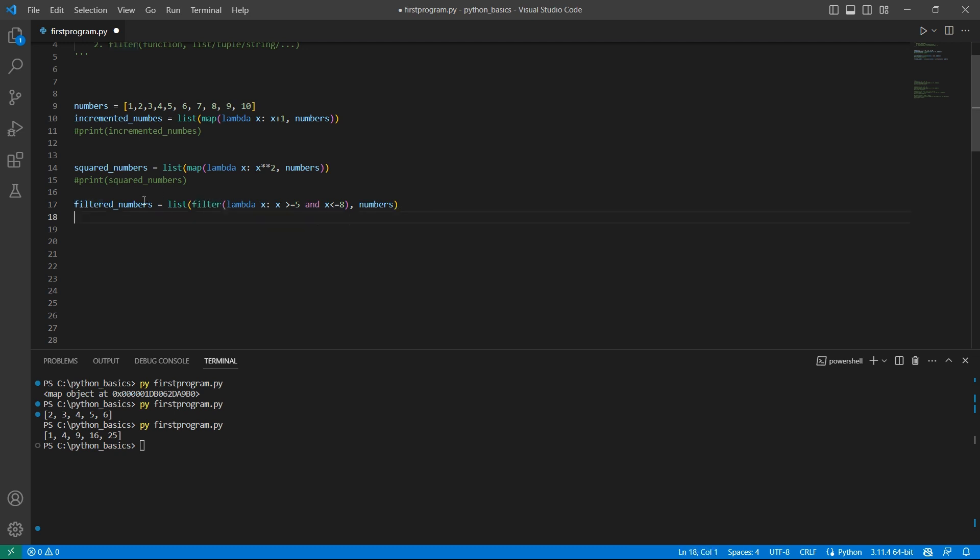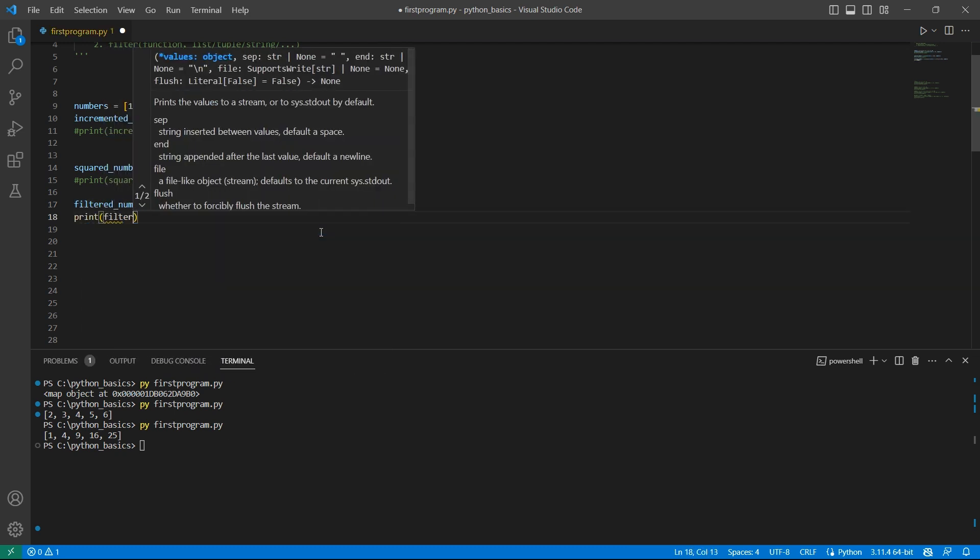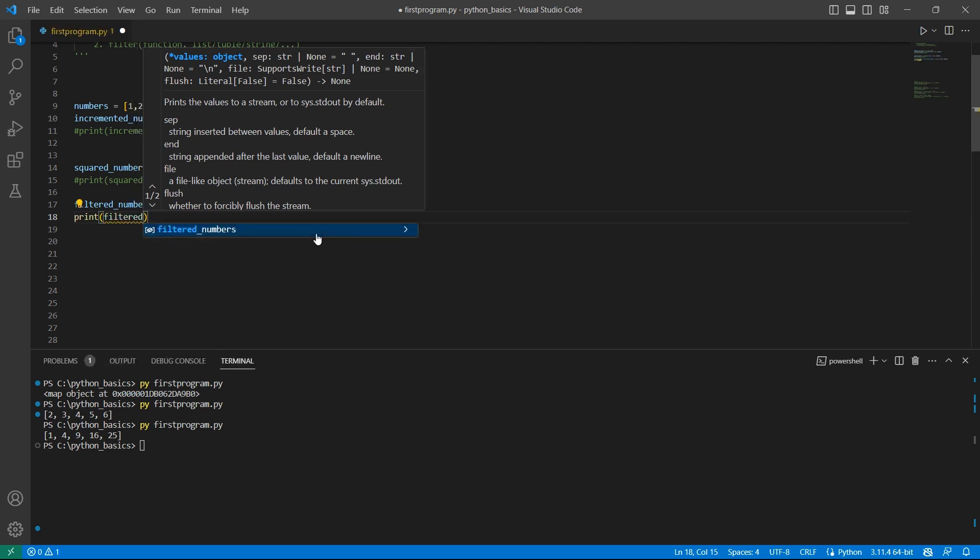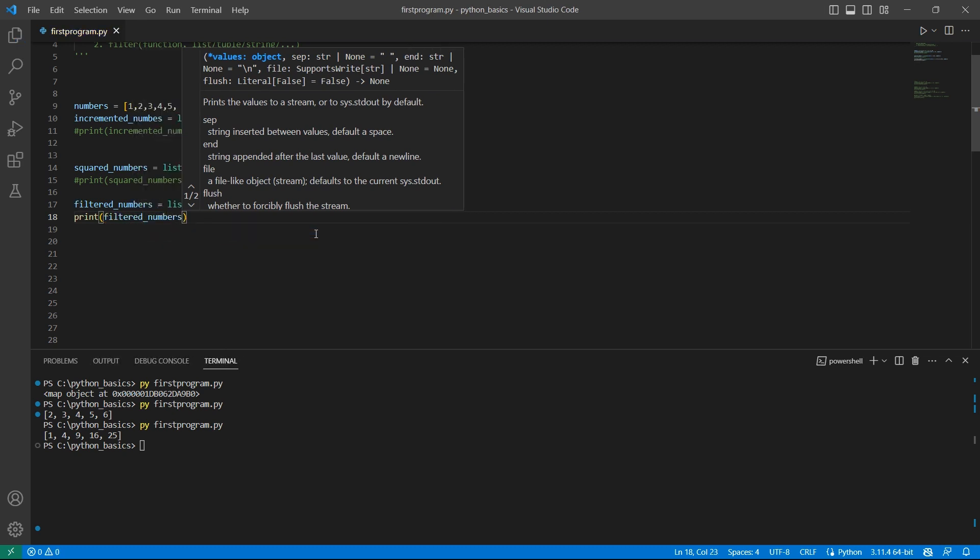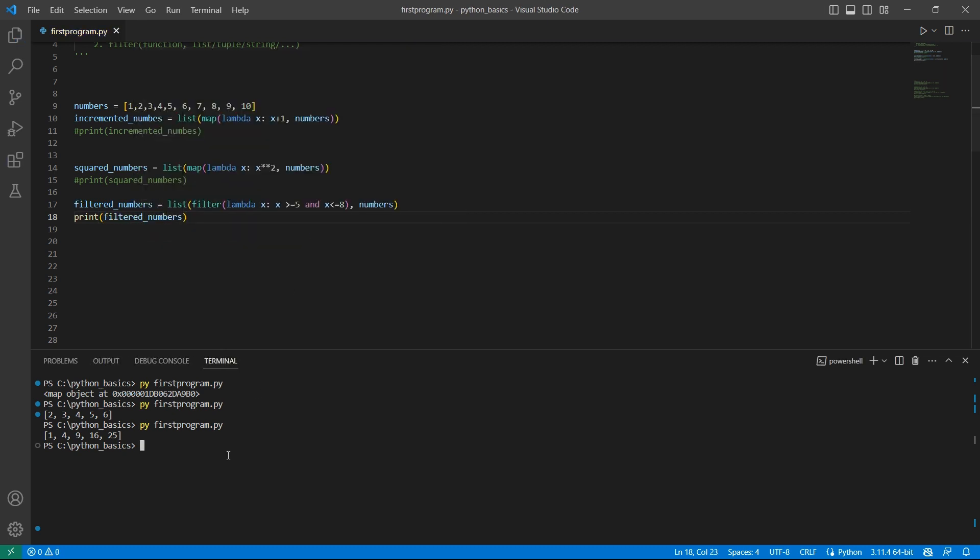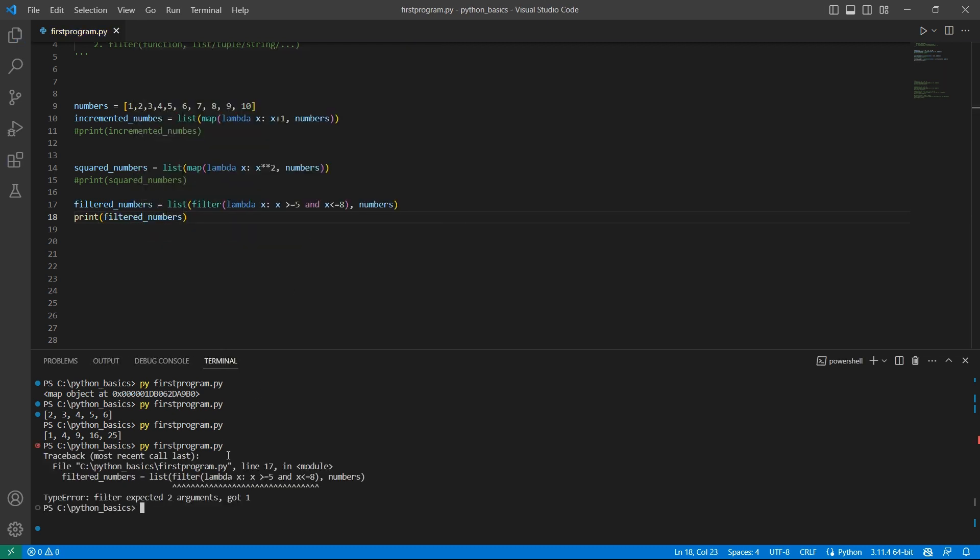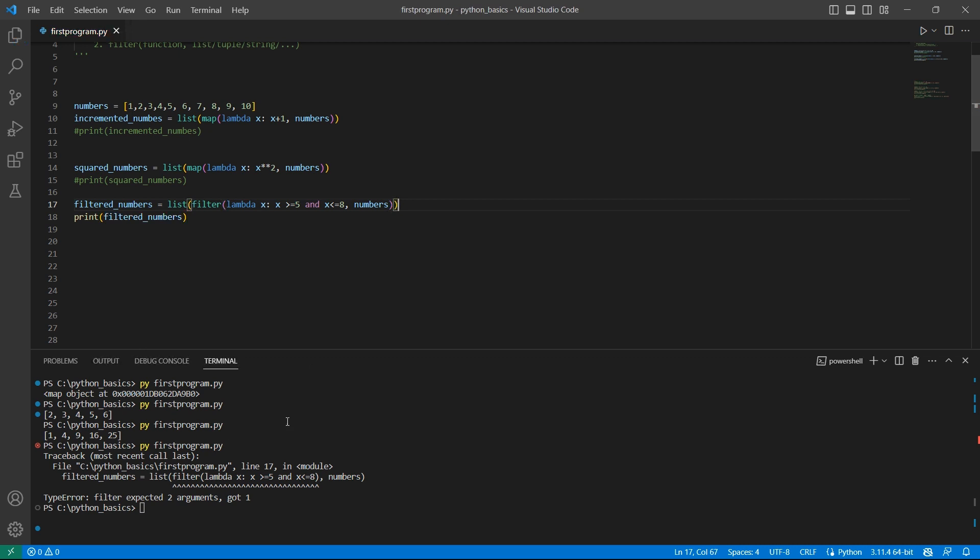Let's print this. Print filtered_numbers. And look at the output. Okay. I need to close this bracket here. Now let me run this again. Now we see the items 5, 6, 7 and 8.